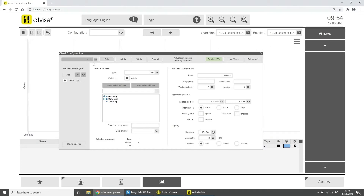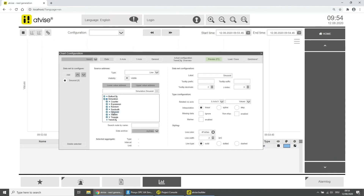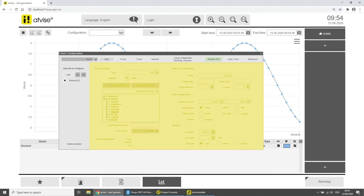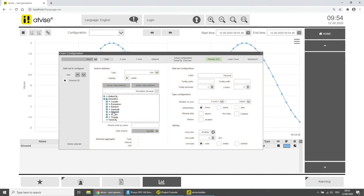A new AdWise project will not have a saved configuration, so when you open the chart configuration for the first time a blank configuration gets created while the timeline starts to move in the background. By default, all configurations are saved in the Trend CFG node. You can see this node in the list of available addresses as well as in the AdWise project tree. The chart configuration window has four areas: the selection area, the save and preview area, the list area, and the option area.